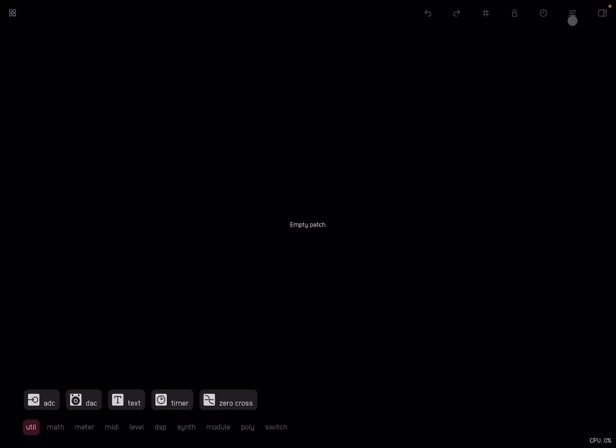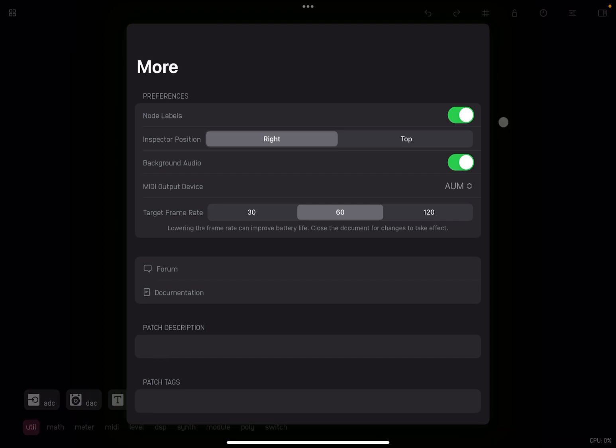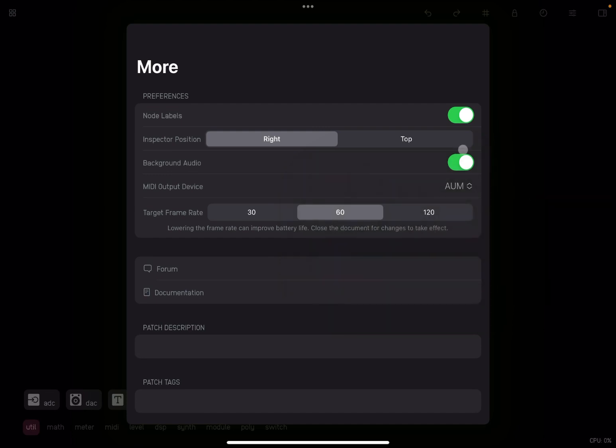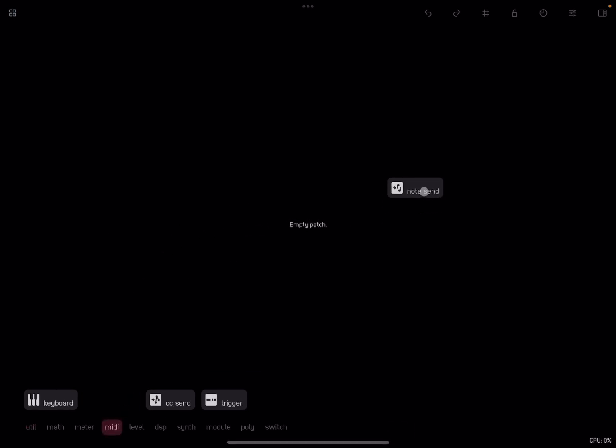Let's go to the settings and ensure that the MIDI output device is set to AUM. Of course, you have other selections so that when we route MIDI events out, they will go directly to AUM. In order to do that, we go to the MIDI category and we drag and drop the note send node.